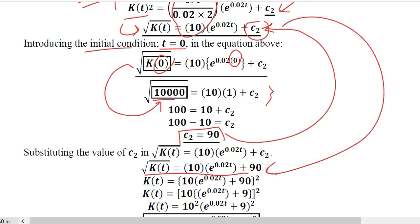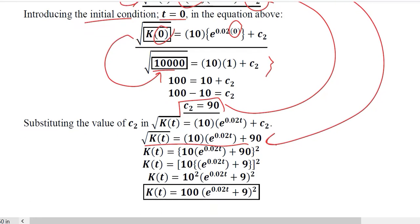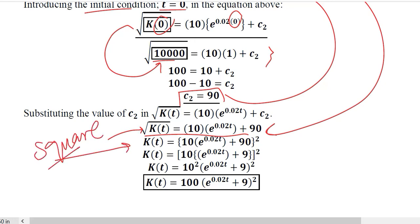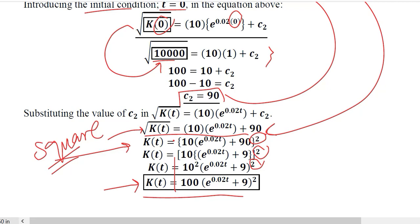With C2 substituted, the expression can be further simplified. To get the actual value of K rather than its square root, we square both sides. The square root is removed, and simplifying further — noting that 10 squared equals 100 — we arrive at the time path of capital K as a function of T.